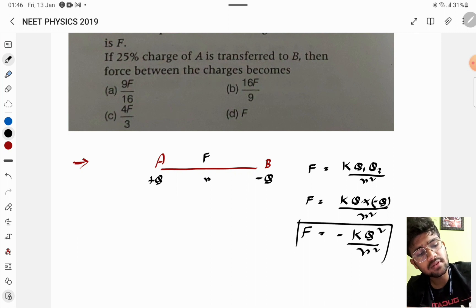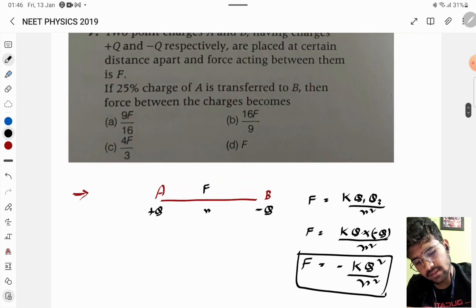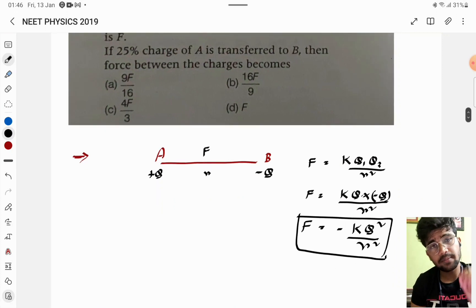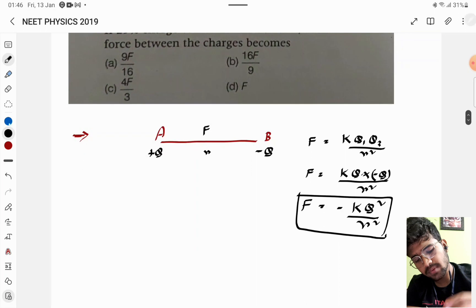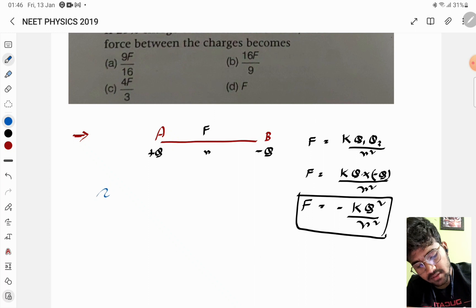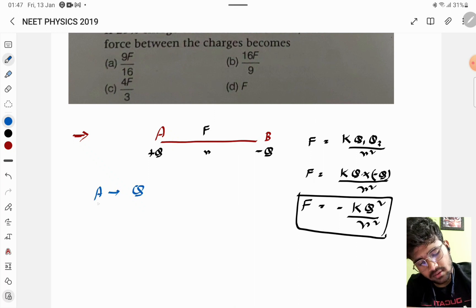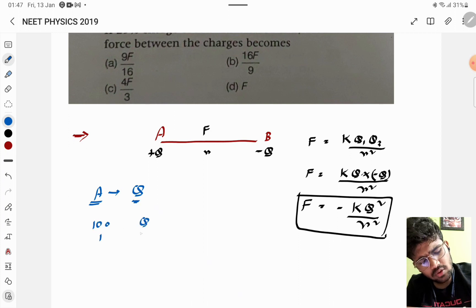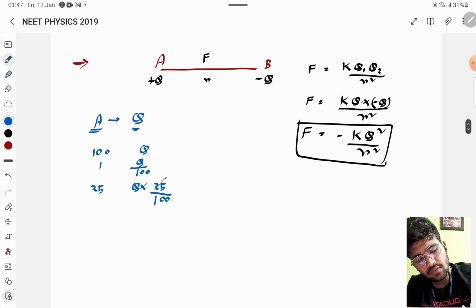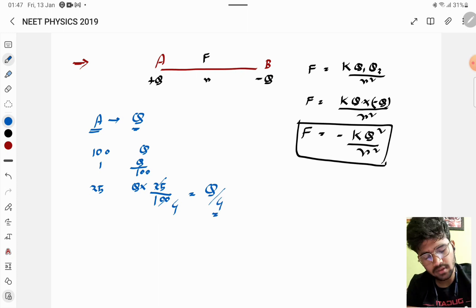Now they say 25 percent of the charge of A is transferred to B. The charge of A is Q (100%). So 1 percent is Q/100, and 25 percent will be Q × 25/100, which equals Q/4. So 25 percent of the charge is Q/4.